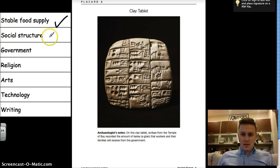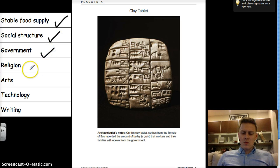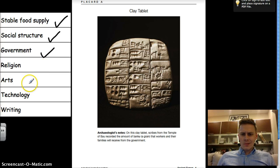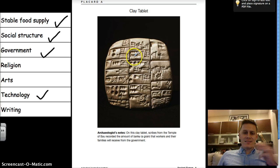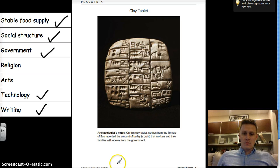It sounds like social structure too — somebody has the job of a scribe, somebody else is a worker, and it sounds like there's a government also. So that covers all three of those. Religion? Didn't hear anything about religion. Arts? Didn't hear anything about arts. Technology — definitely. Cuneiform itself is a technology that helped them get the job done. And writing? You bet, that's what it is.